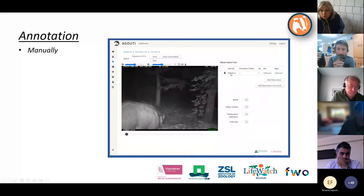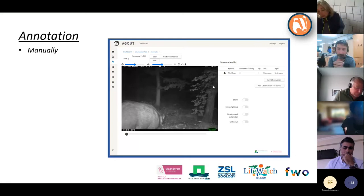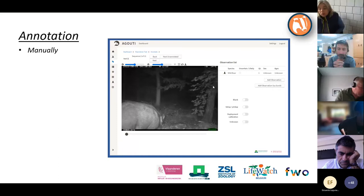If four more piglets show up later in the sequence, you can add a second observation — again wild boar, quantity four, sex unknown, age juvenile. This allows you to differentiate within the same sequence with two observations of the same species, or even two different species in the same sequence, like fox and deer appearing at the same station.